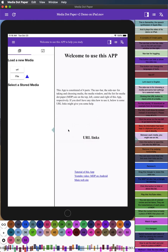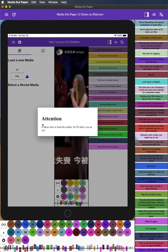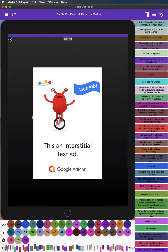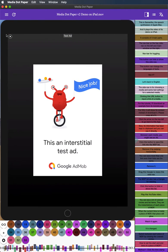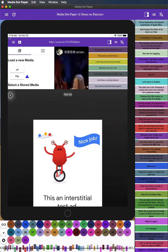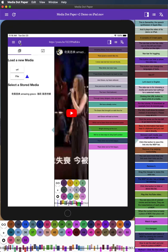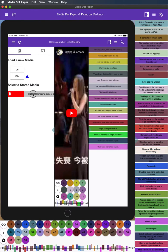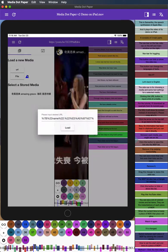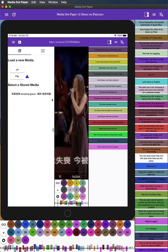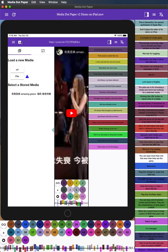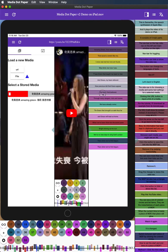Between each media, you might see an ad. Click this button to save this link into the MDP list. Remove it by swiping horizontally. You can save more than one link, even their links are the same. Remove it.